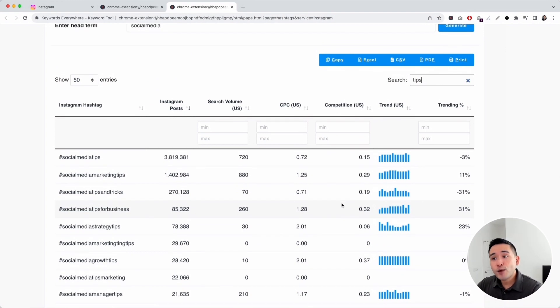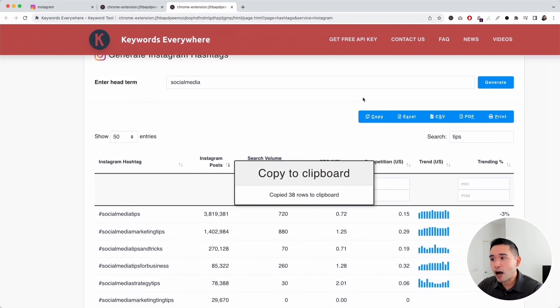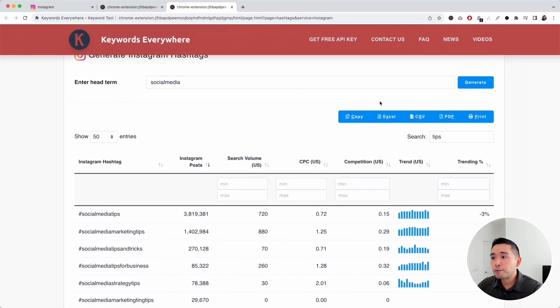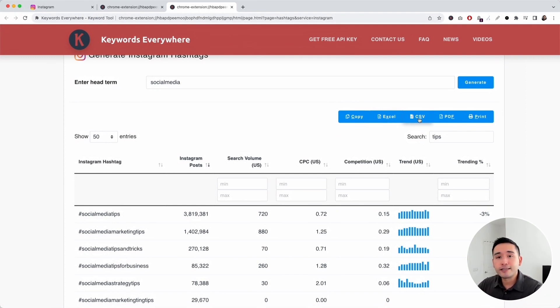Lastly, you can export this information. You can copy this table by clicking on the copy button and pasting it wherever you want, like a Google spreadsheet. You can also save this table as an Excel file, a CSV, or a PDF. You can even print this table as well.